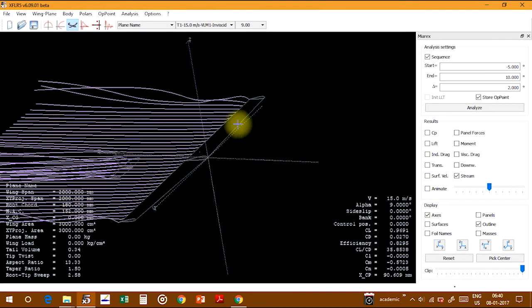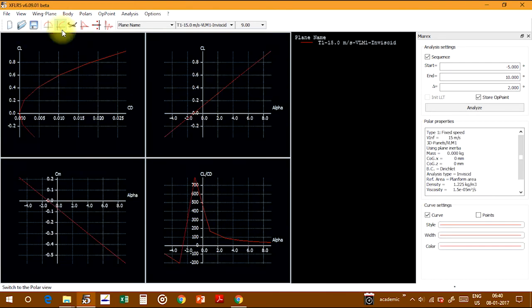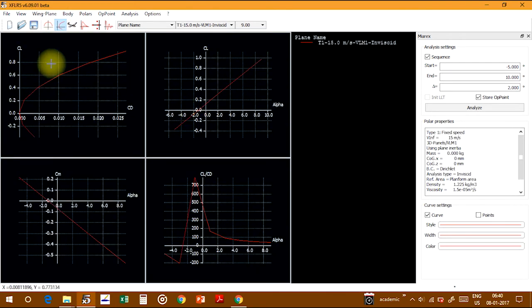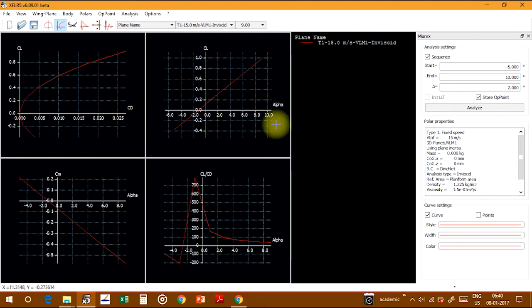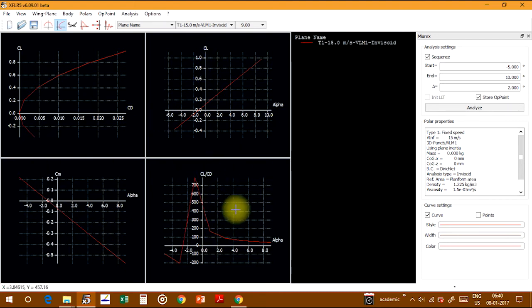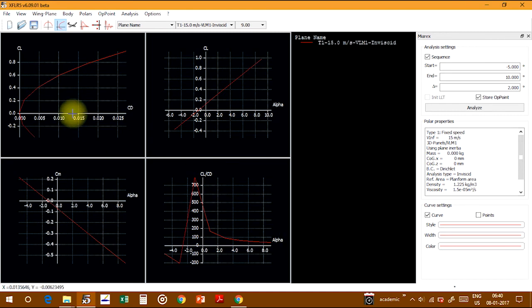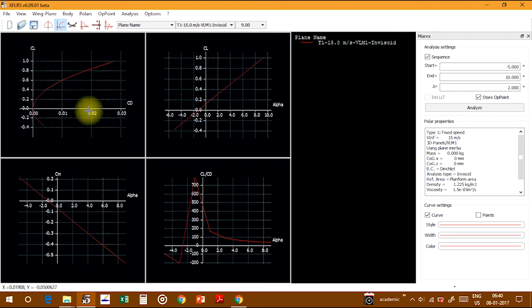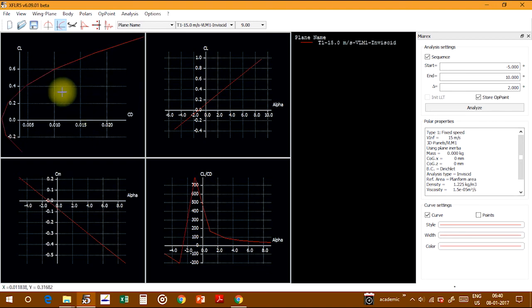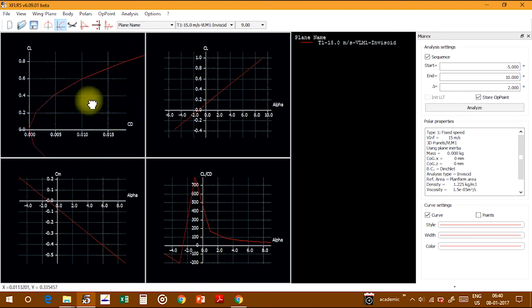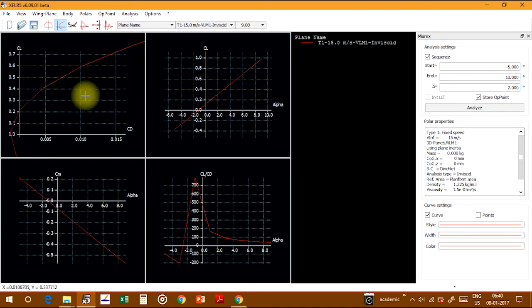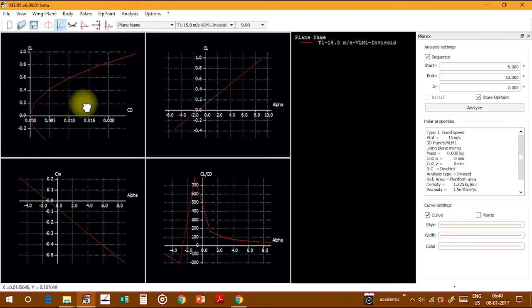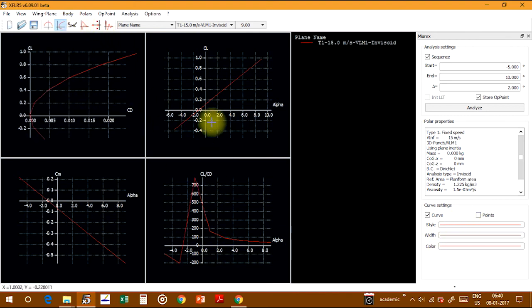You can show the polar curves - CL versus CD graph, CL versus alpha graph, CM versus alpha graph, and glide ratio versus alpha graph. I've explained everything about these graphs in my older videos, so please refer to those for further learning.